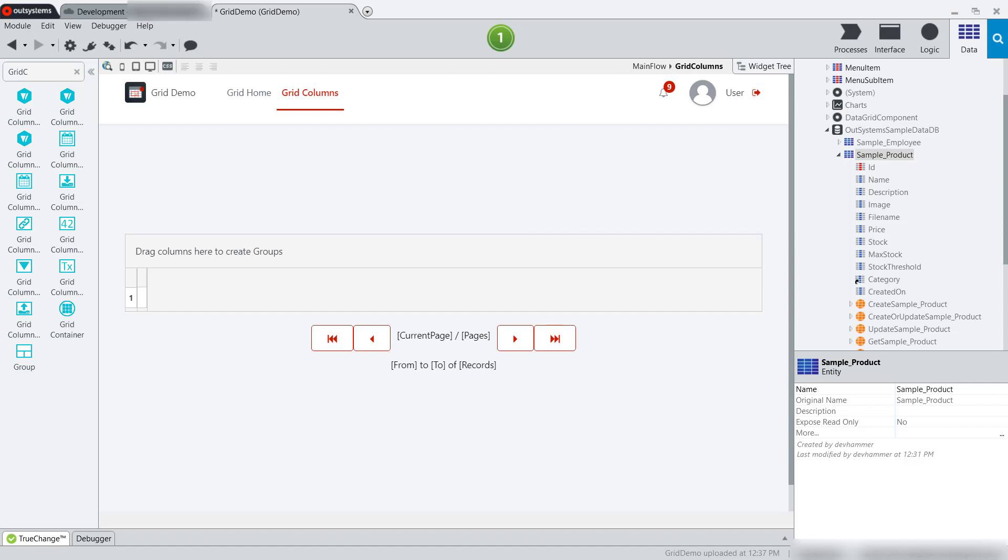In a previous video, I showed you how to get started with the data grid component in an OutSystems application, and how to use the basic grid container with auto-generate columns to get started quickly.